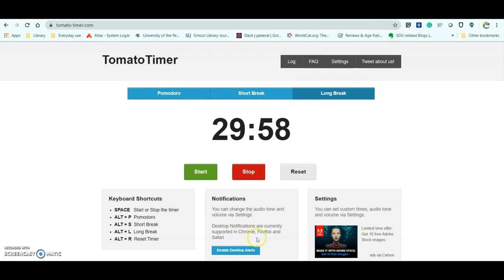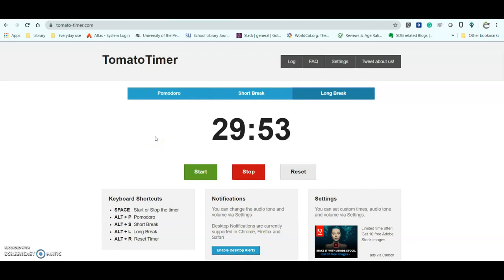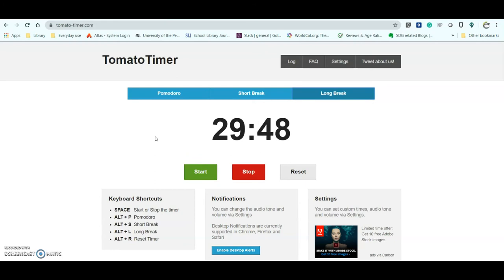And if I enable the desktop alerts, it will tell me when each one of these timers has finished, and I can keep on track of doing my tasks.